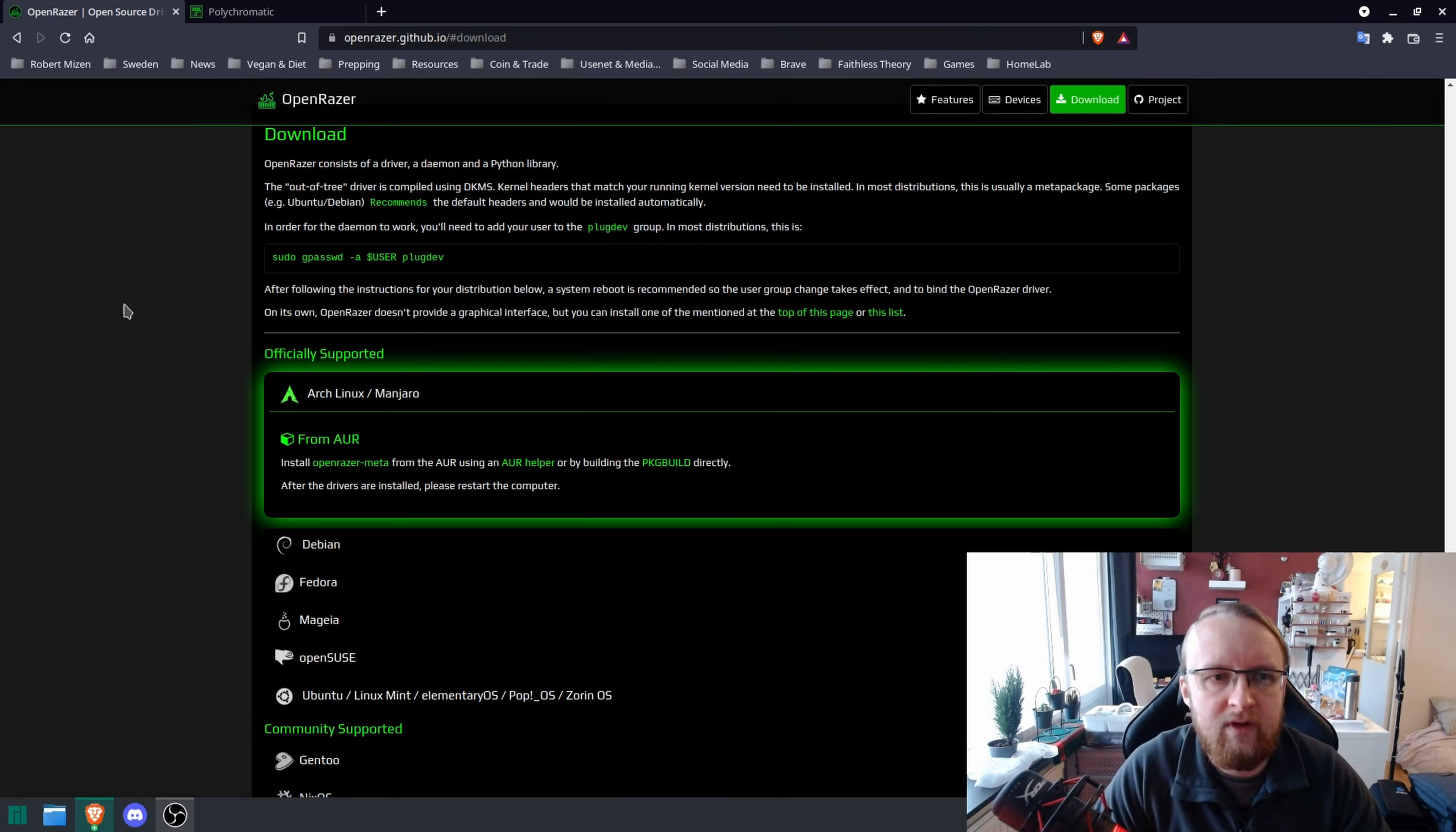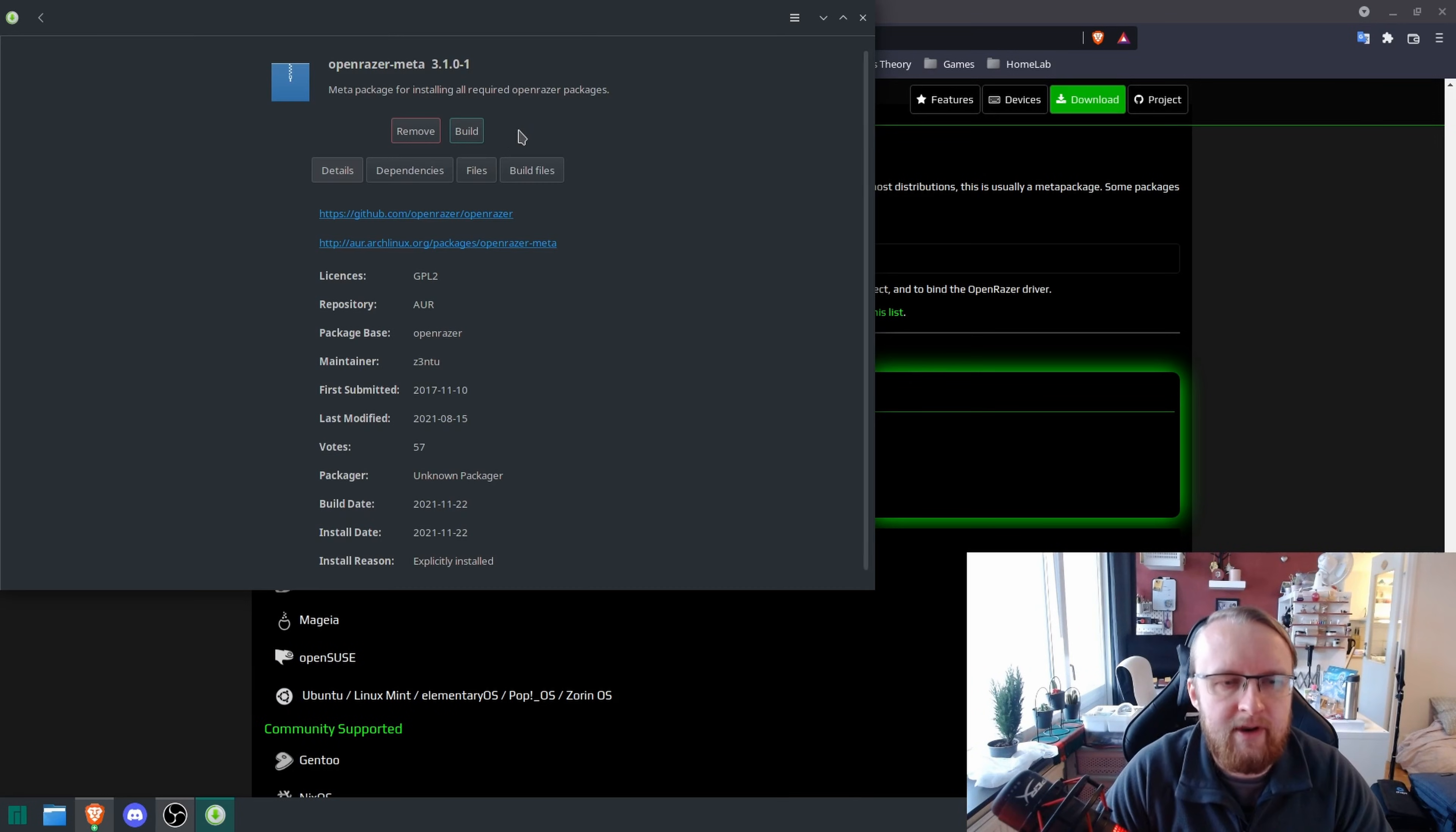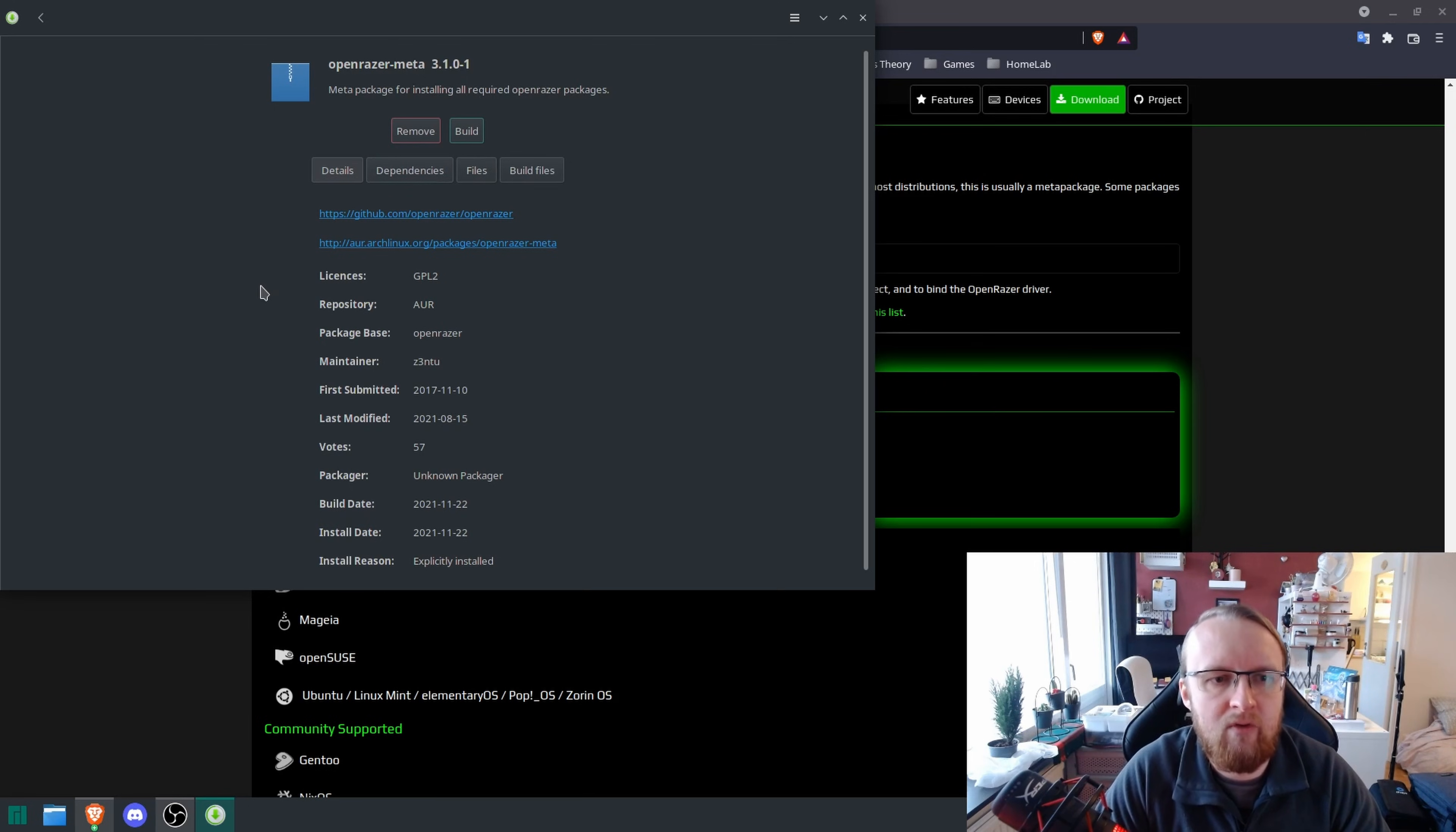Now, once you've installed this, you're going to need to restart your computer. Obviously, I don't need to do that since it's already installed on this computer, but you'll build it and install.